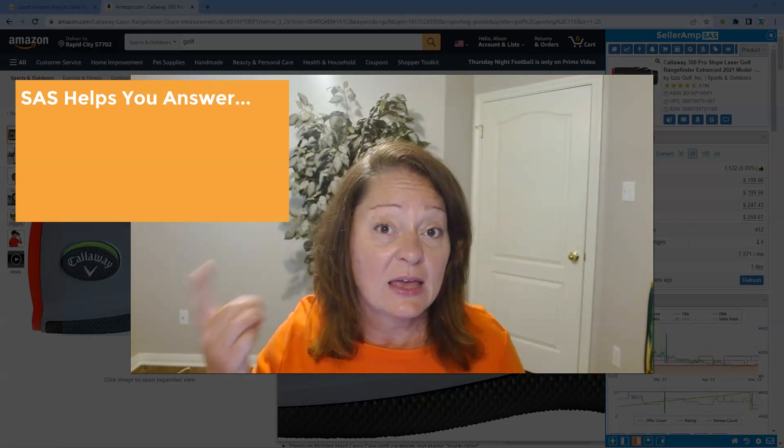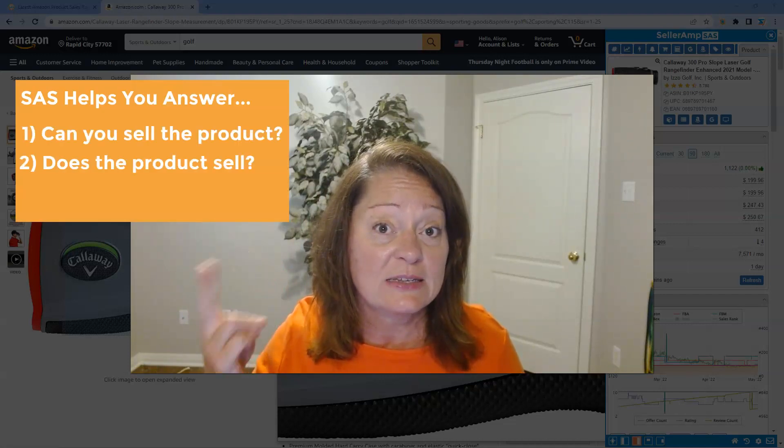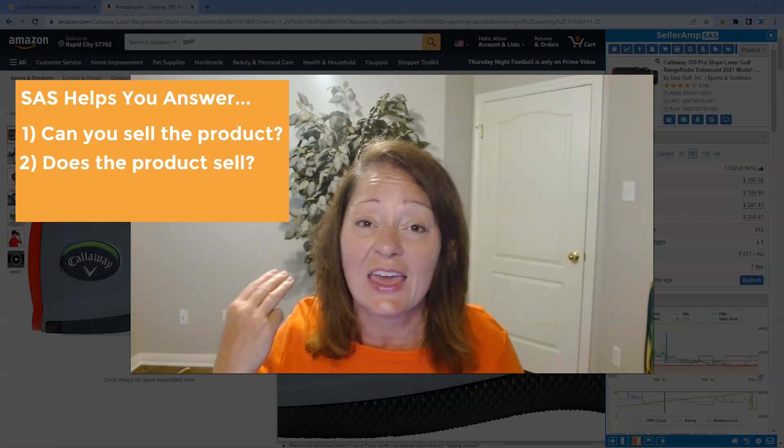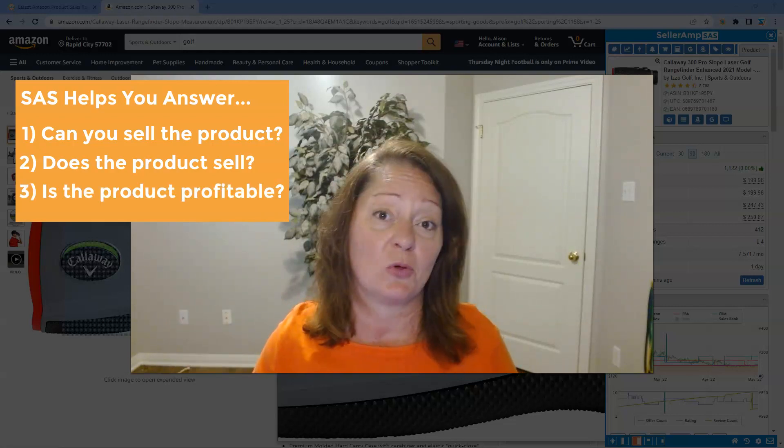Within SaaS we try to answer three key sourcing questions: can you sell the product? Does the product actually sell? And is the product going to be profitable?